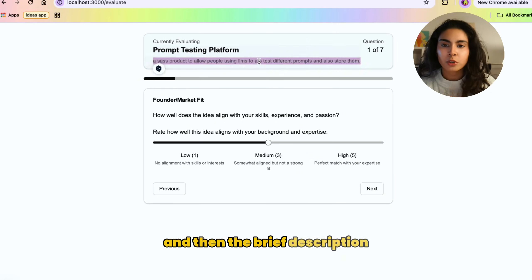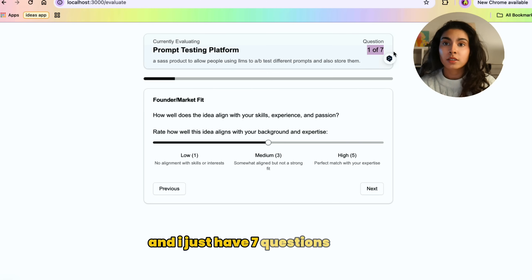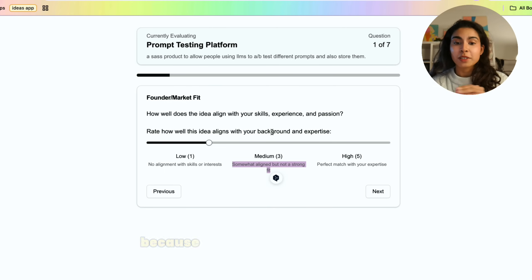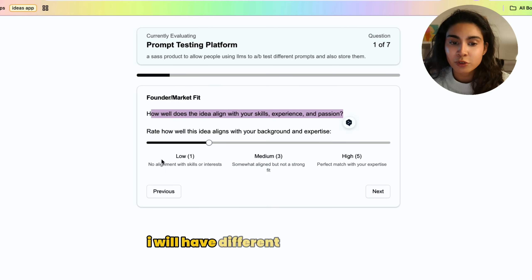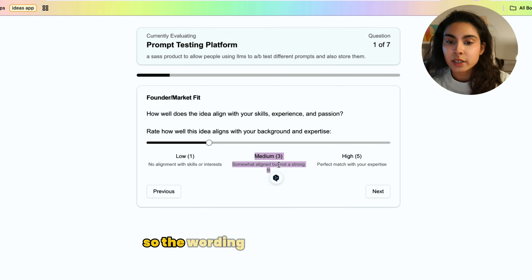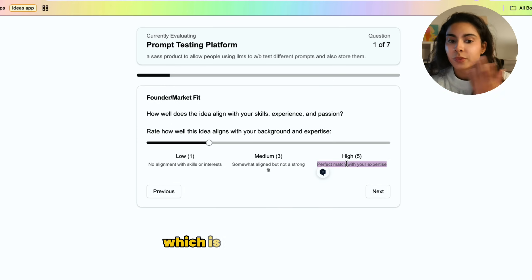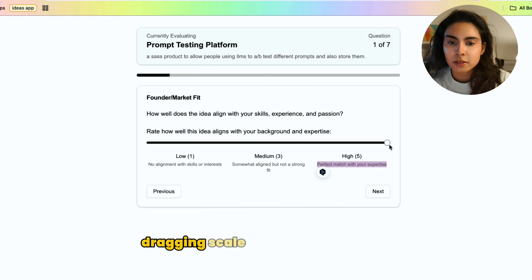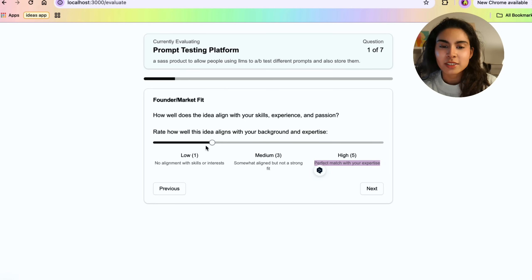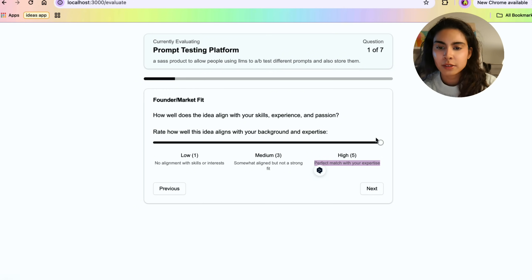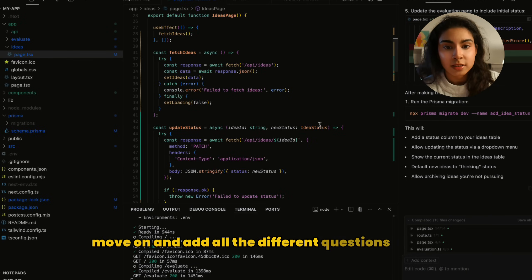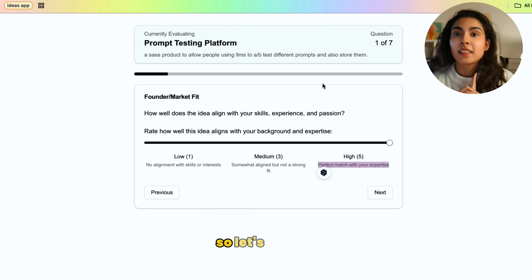I have seven questions for now and it looks okay UI-wise. For every different question I will have different type of scoring scales show up, so the wording will be different for each — which is what I needed. I'm going to be using a dragging scale bar, which makes it a little nicer to score. This goes from one to five. The next step is to add all the different questions, so let's do that.